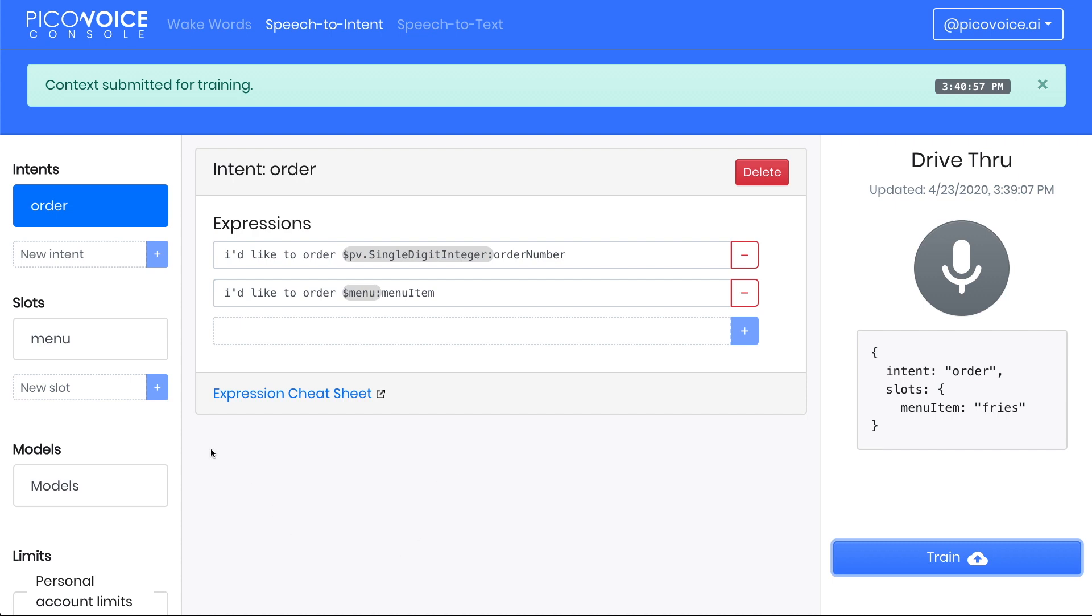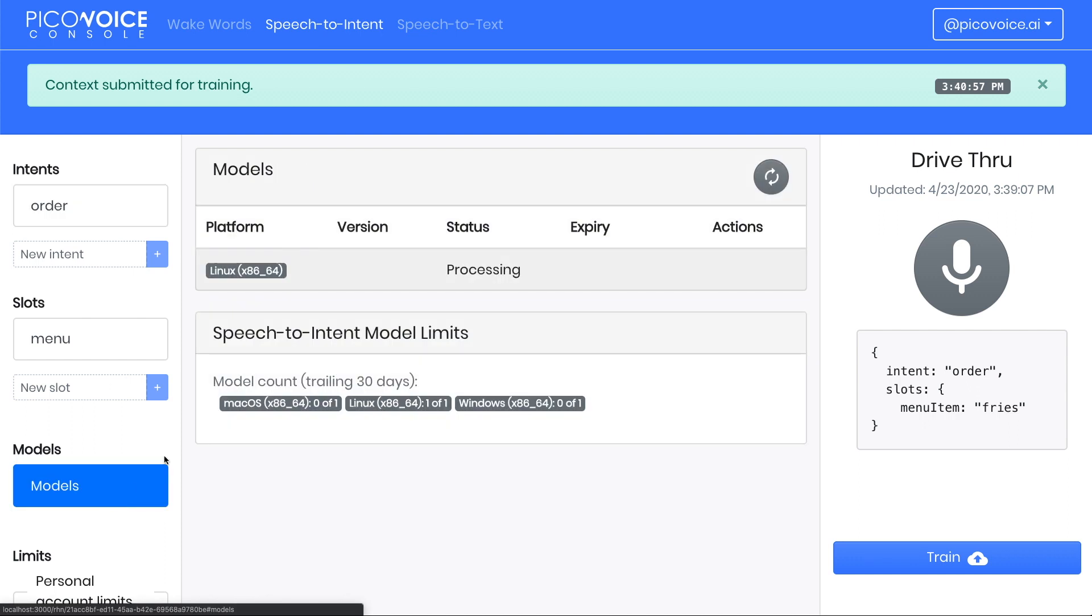This will typically complete in one to three hours. Click on the models menu on the left column of the console. From here, we can see that our model has been submitted and is in the processing state. We can return here in a couple of hours and retrieve our completed model.